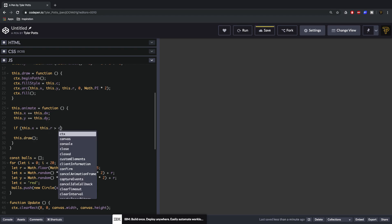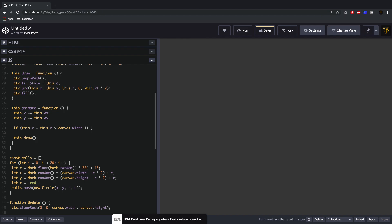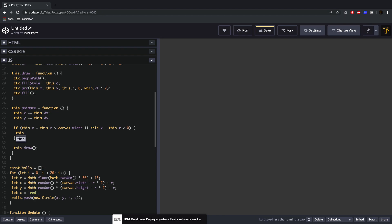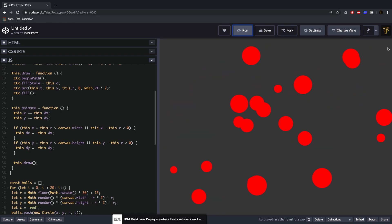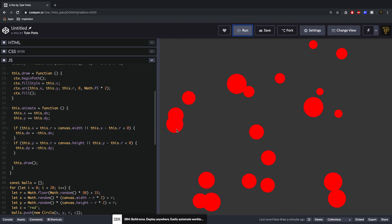We say this.dx = -this.dx which flips the horizontal velocity, allowing it to bounce off each wall. We also need to do it for Y — copy and paste, change to y values and canvas.height instead of width. Save and run again — the balls are now bouncing off the edges, which is the functionality we wanted all along. They're finally all bouncing all over the place.